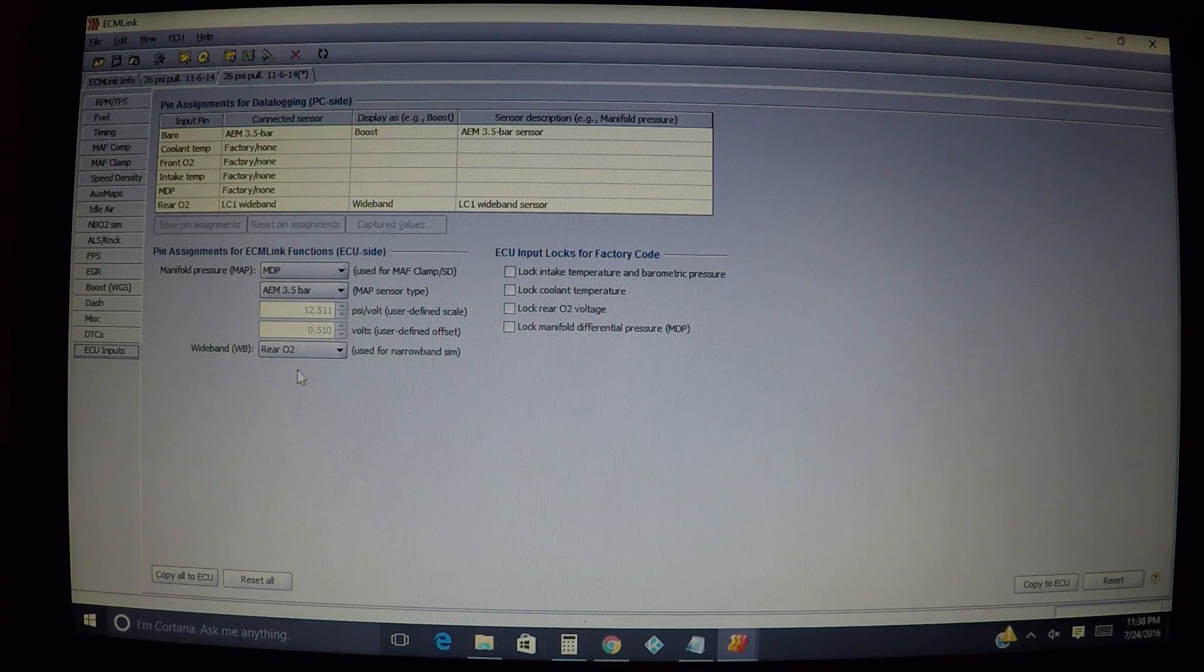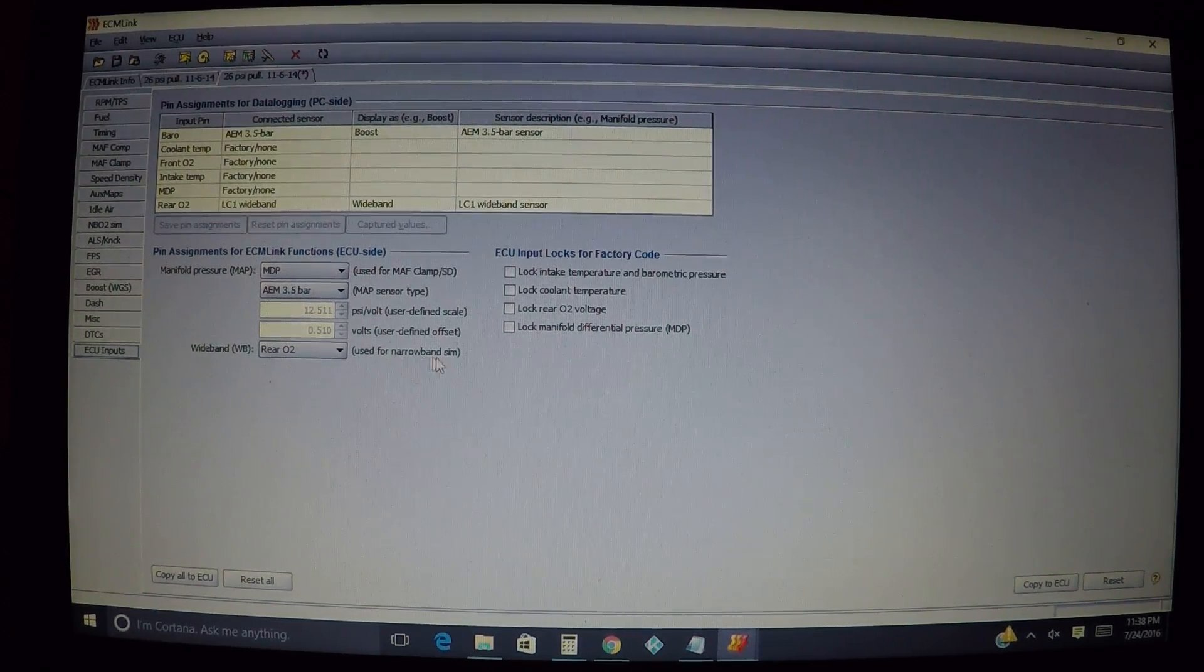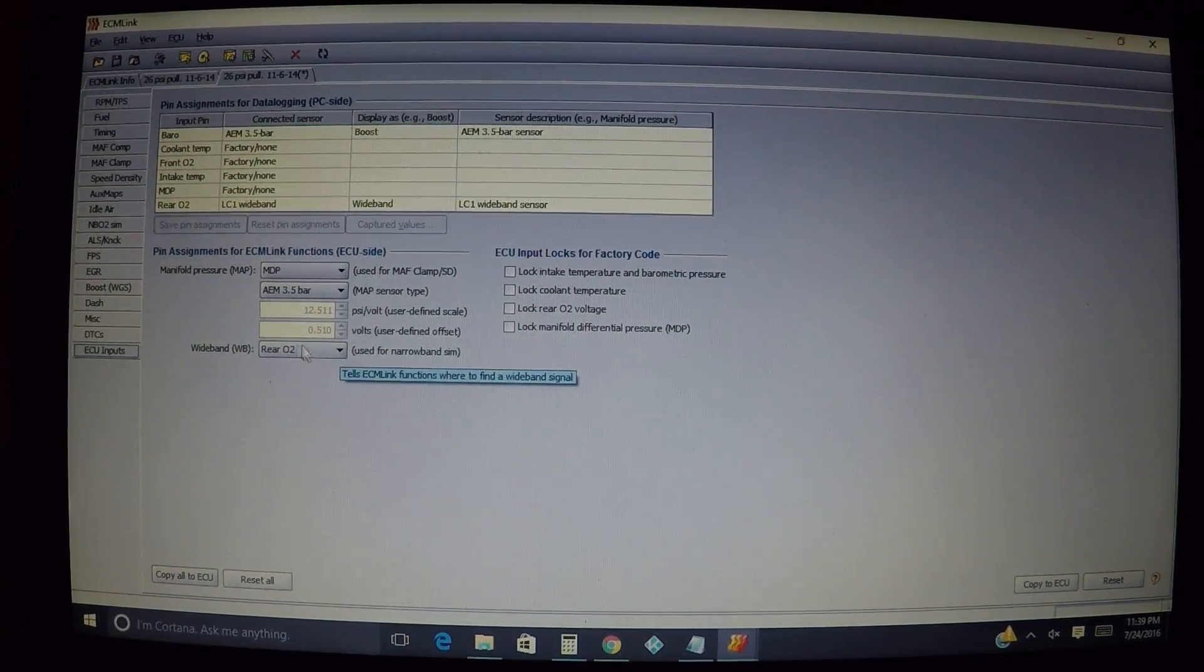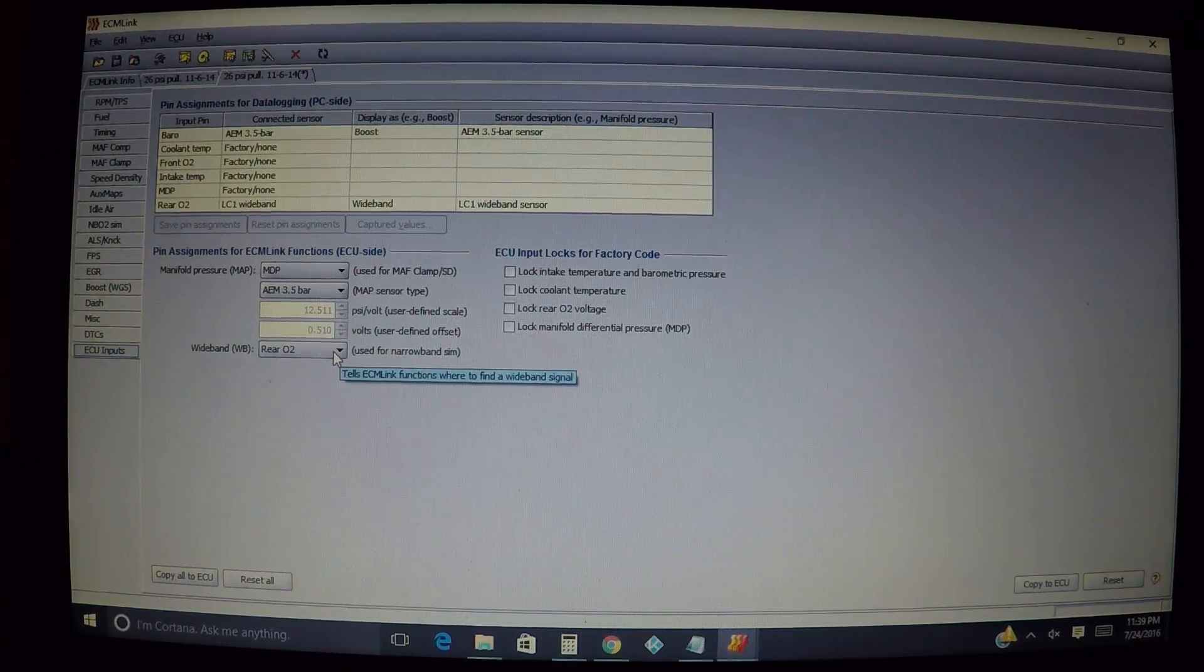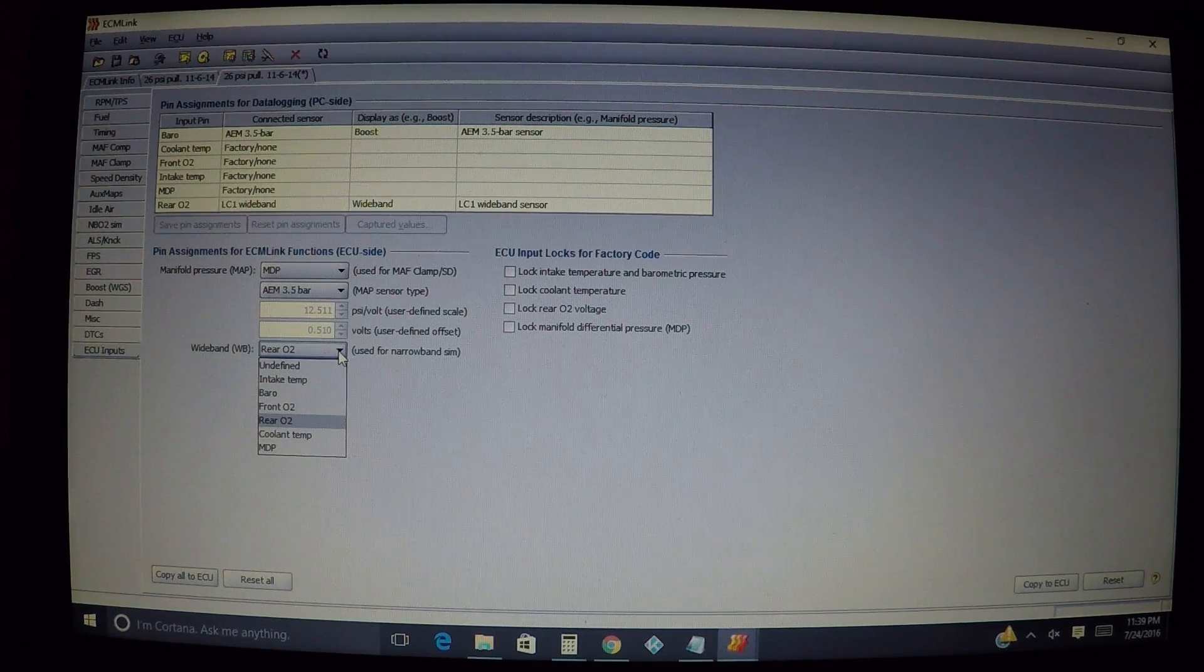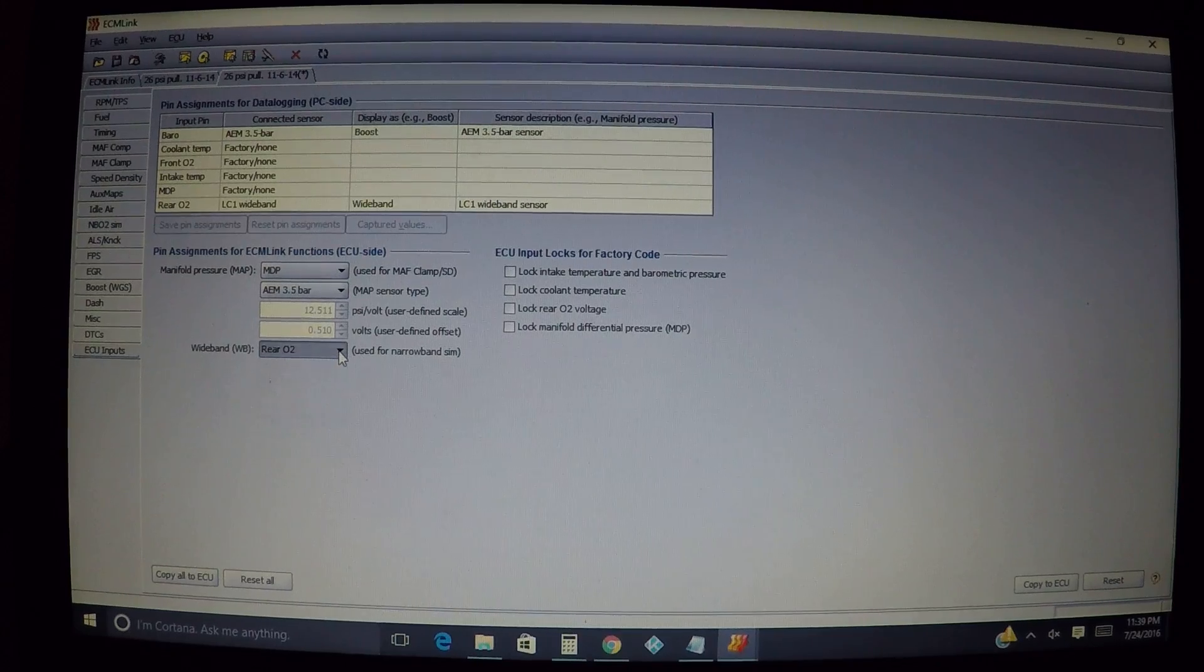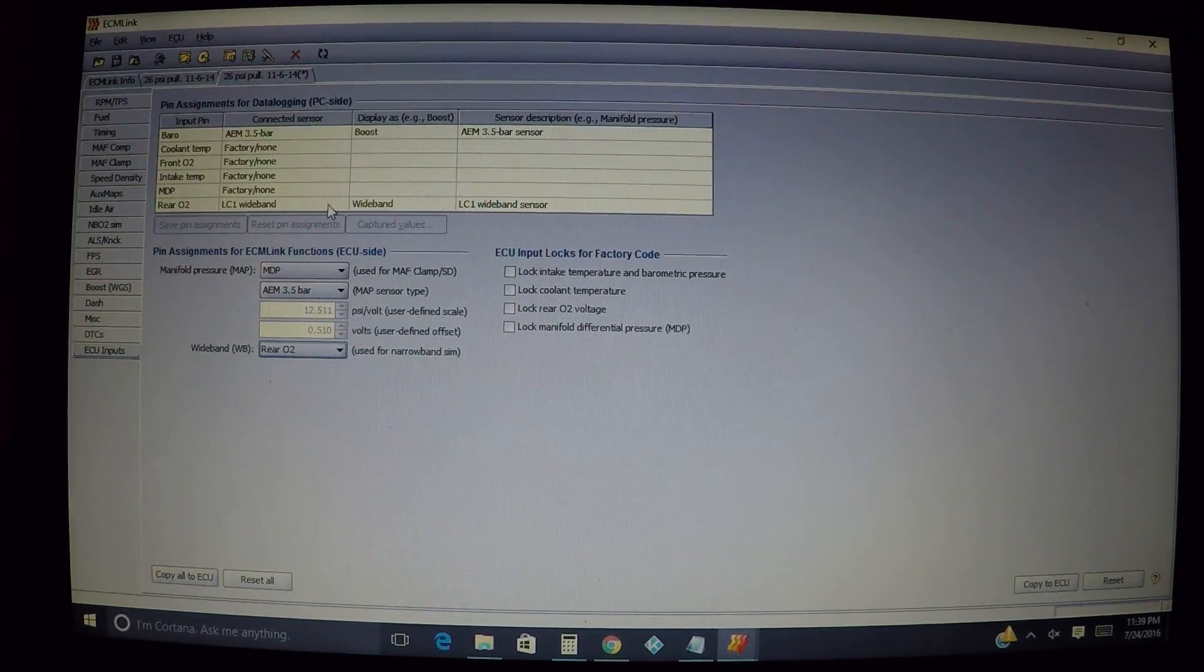I already have it set up as my rear O2 parameter here or the input, and I also have it down here for wideband. If you notice it says use for narrowband simulation only - it's the only reason why you need to mess with this section. This is the only purpose of this for the narrowband simulation. We're just selecting which input we're using so it knows where to look for the wideband to use it for simulation.